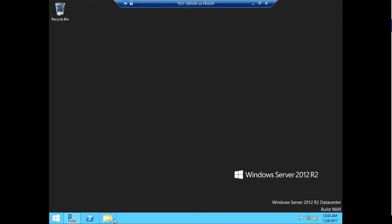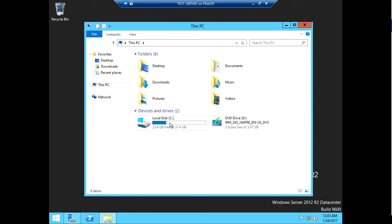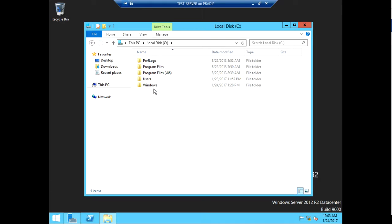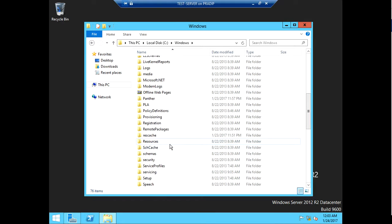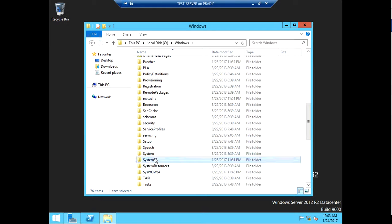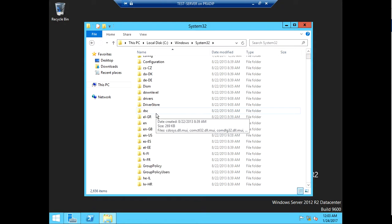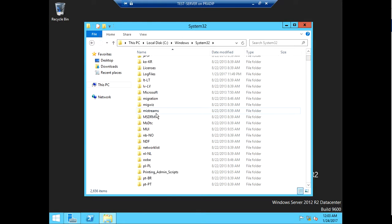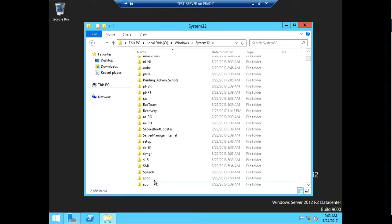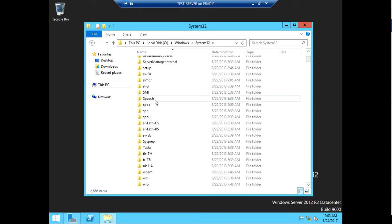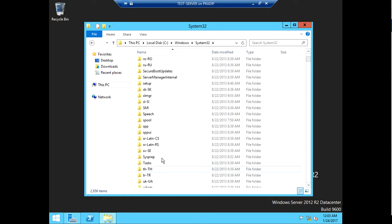Another option is to go to File Explorer, then go to the C drive, then Windows, then System32, then click on sysprep. You will find it over here.